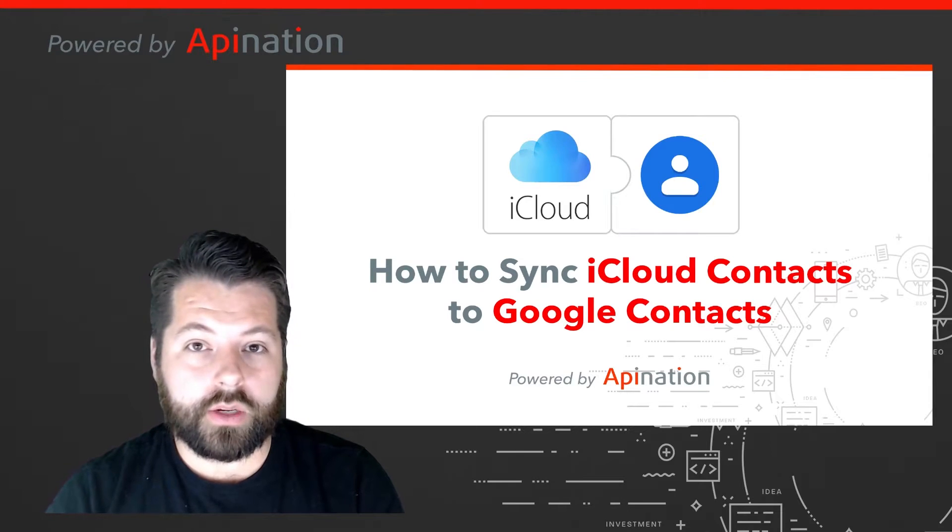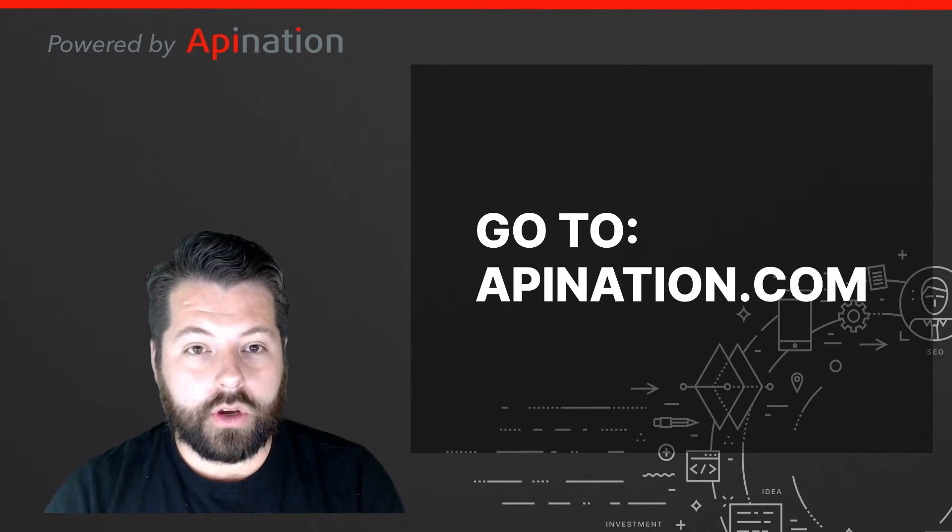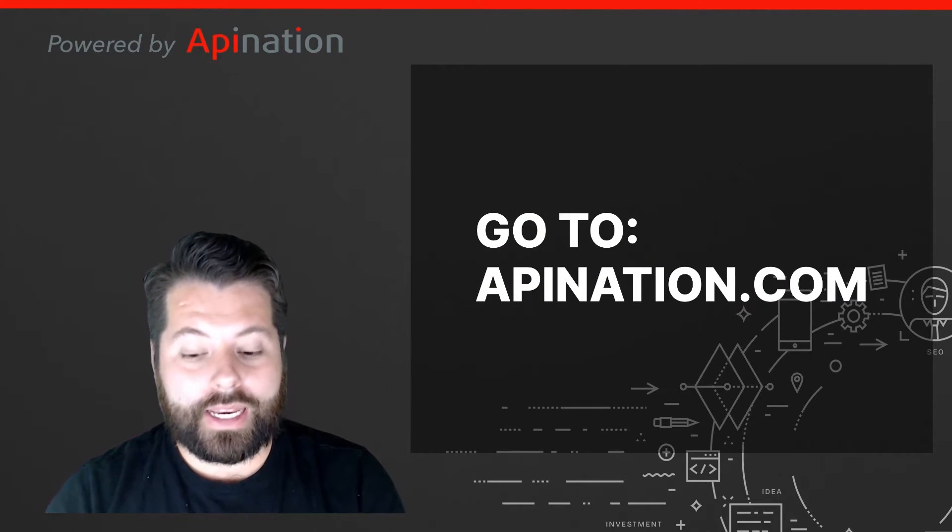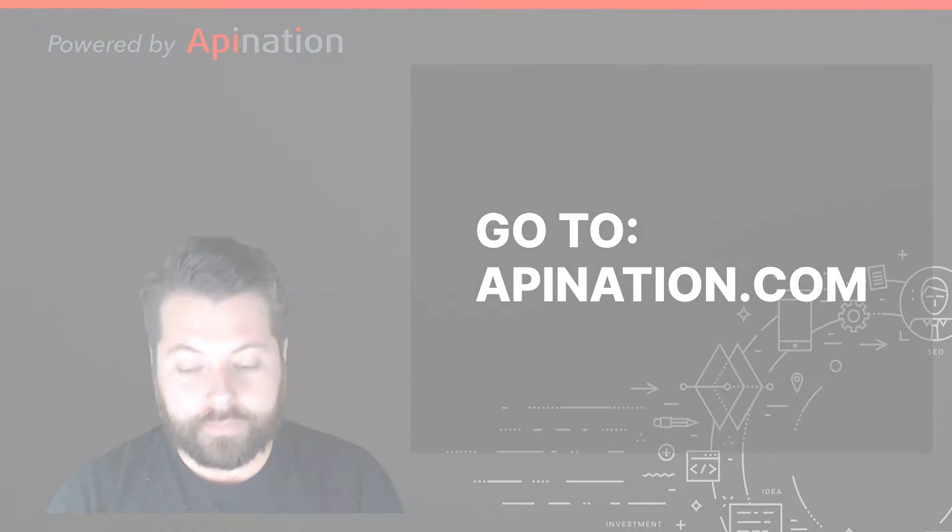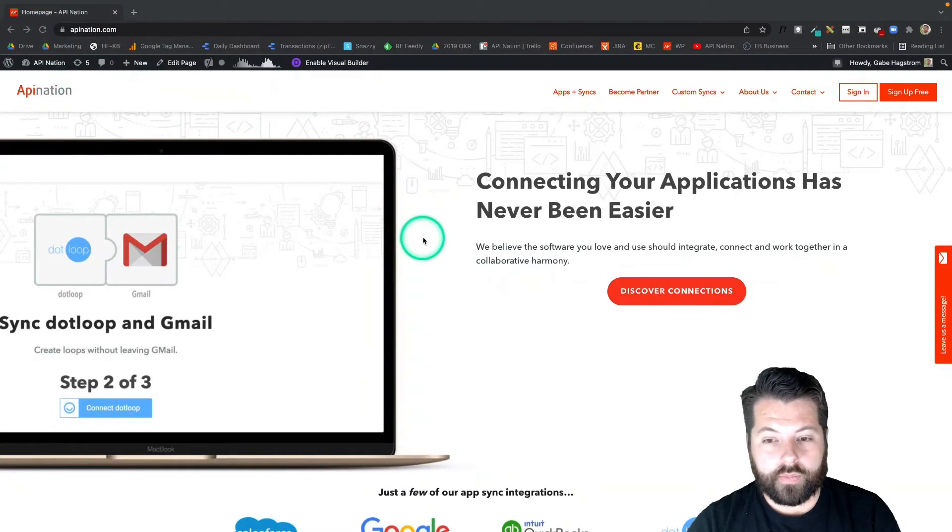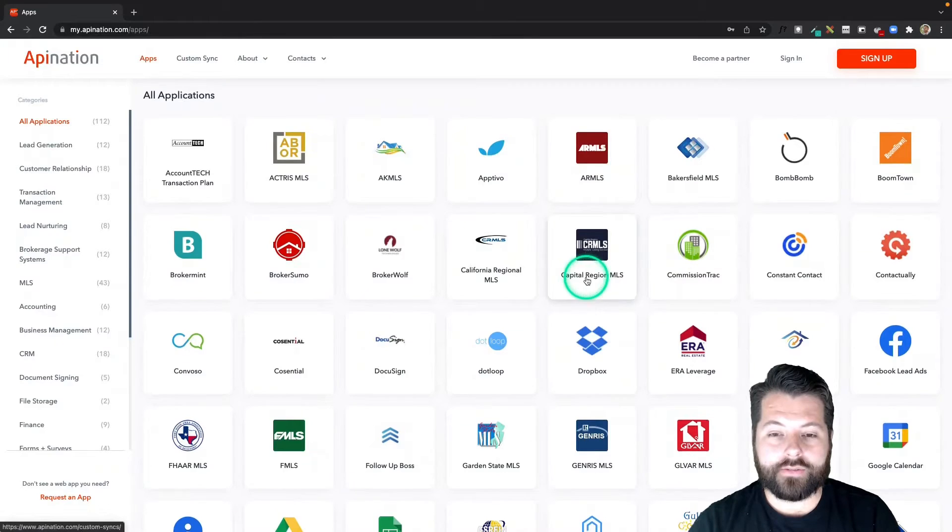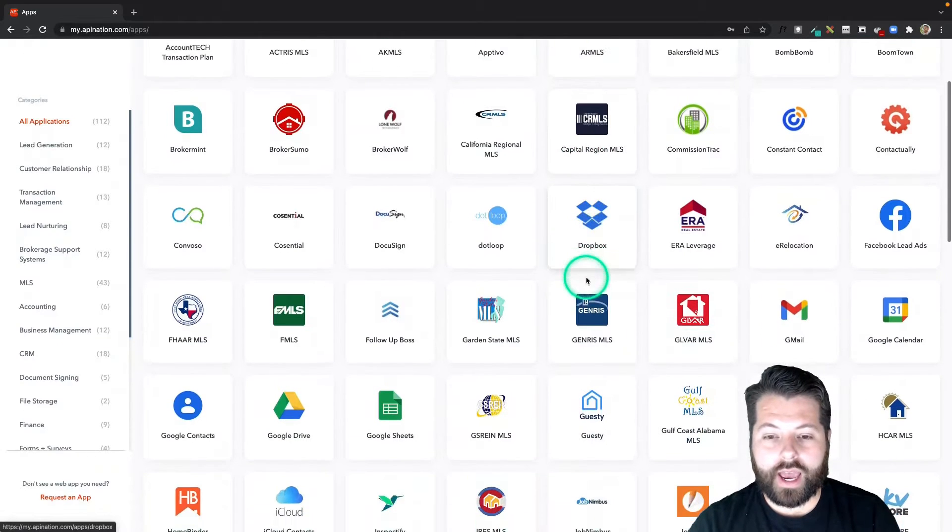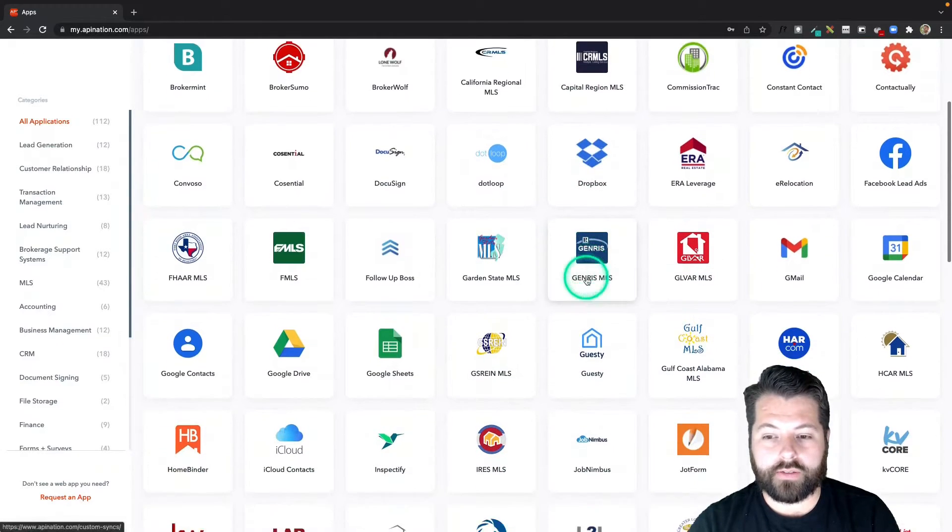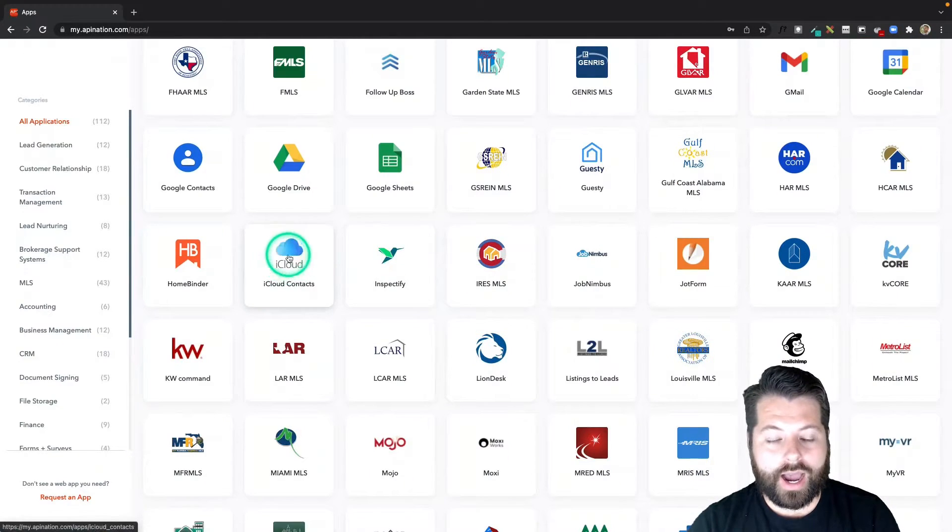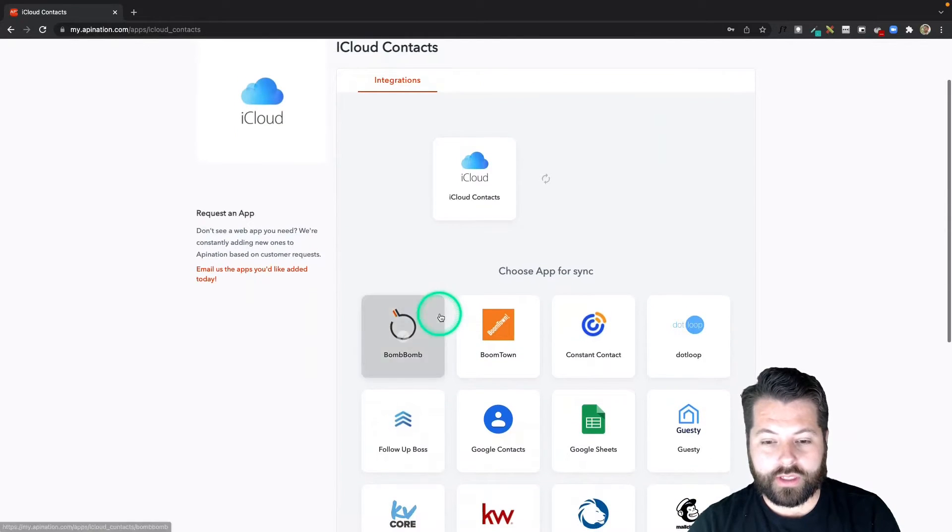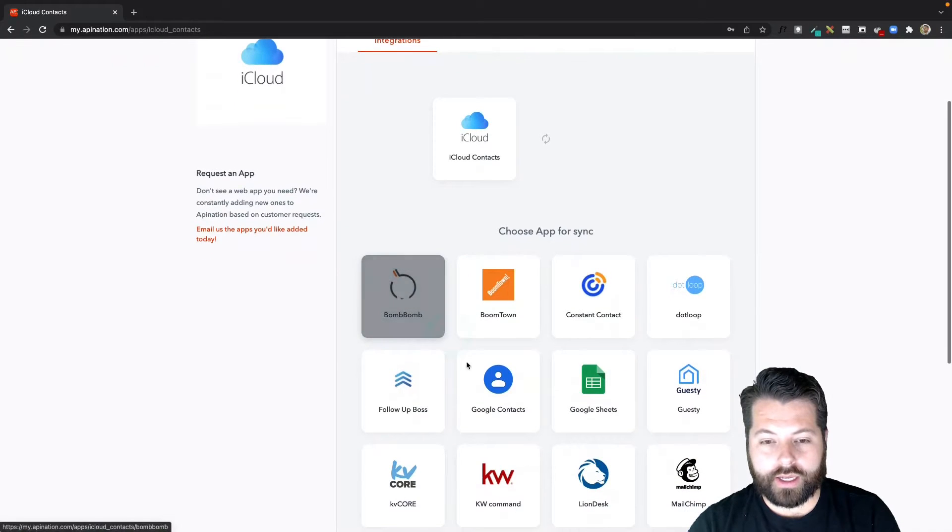The first thing we're going to do is go to apination.com and here we are. I'm just going to click on discover connections and here you can see a ton of different real estate apps and productivity apps you can sync. I'm going to click on iCloud and then I'm going to select Google contacts.